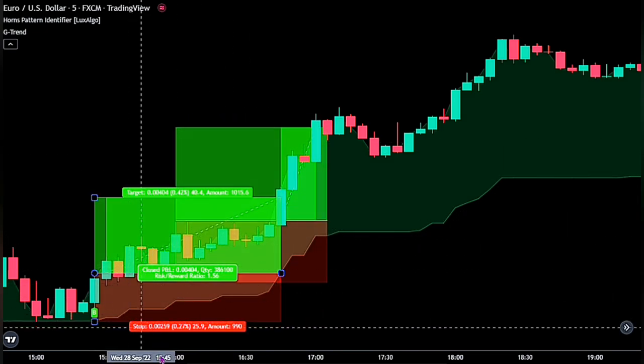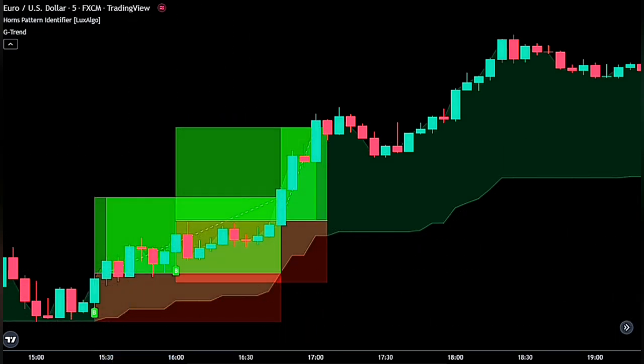Let's now quickly backtest our strategy. We will be going over 200 backtests with an account size of $1,000, as well as risking 1% of our account size on each trade. Let's dive into it.